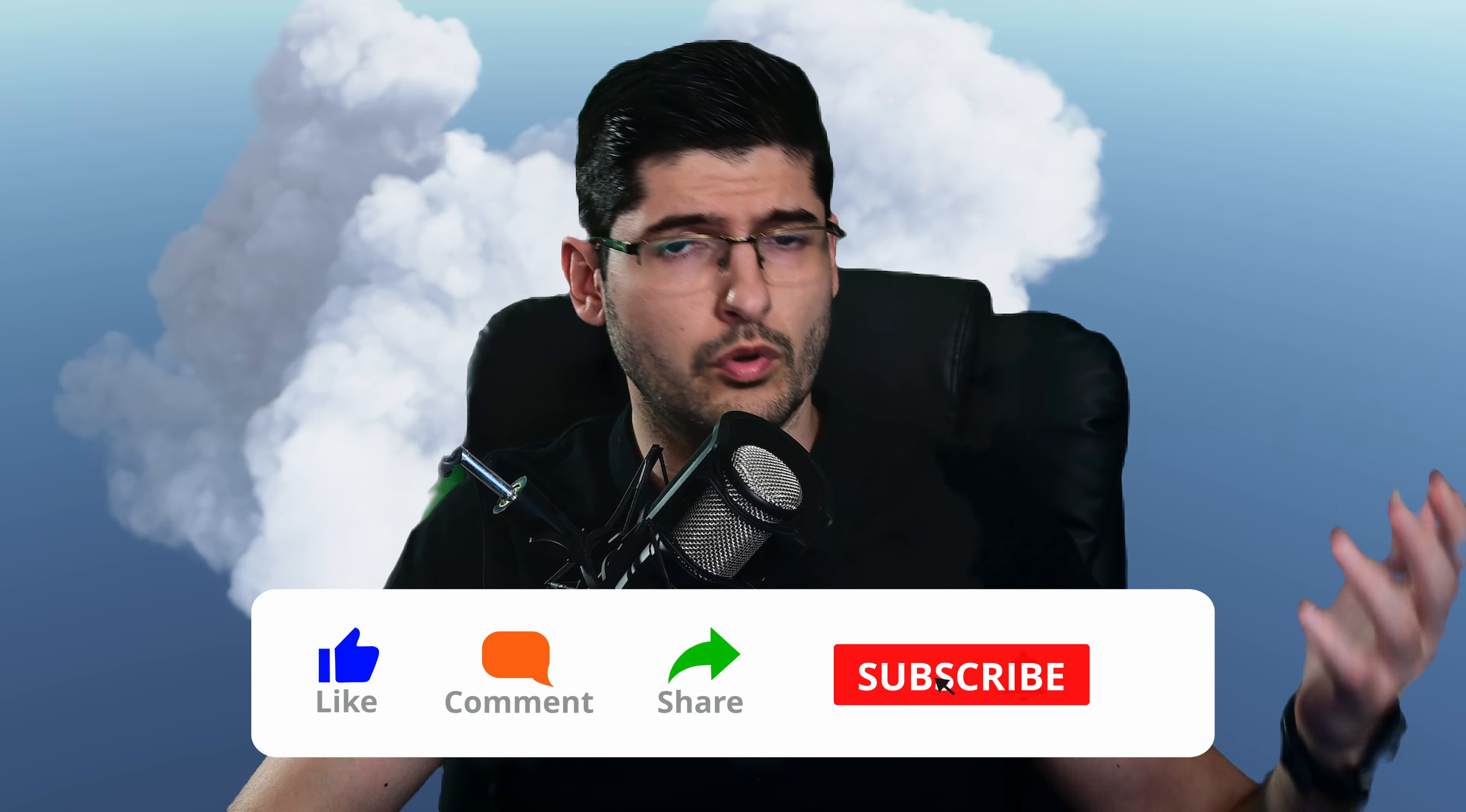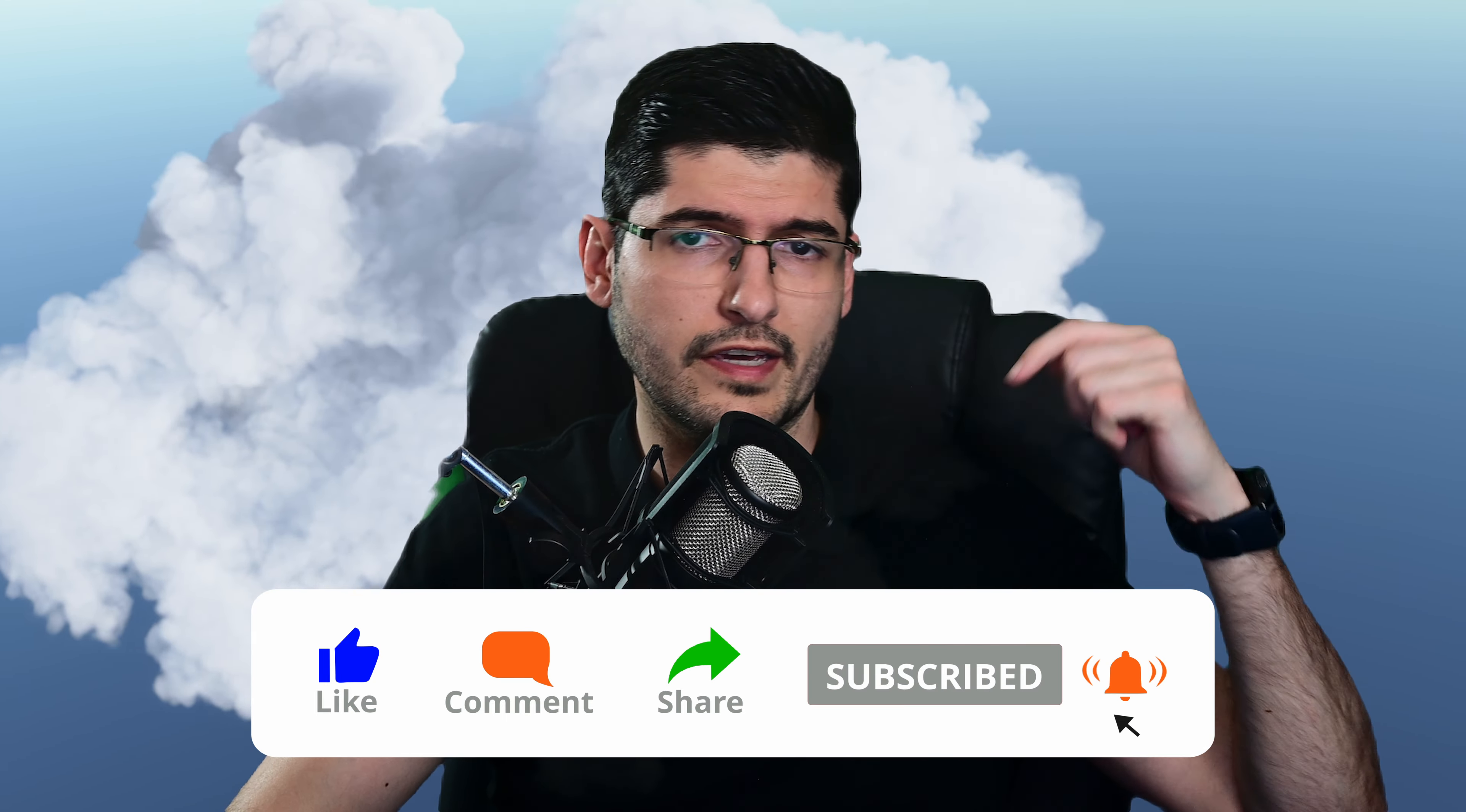I do have tutorials which I will link in the description below that show you exactly how to set these up in Unreal Engine, for example. So these clouds are usable in Maya, 3ds Max, Unreal Engine, Blender, anything that supports OpenVDB format, and generally most applications nowadays do.